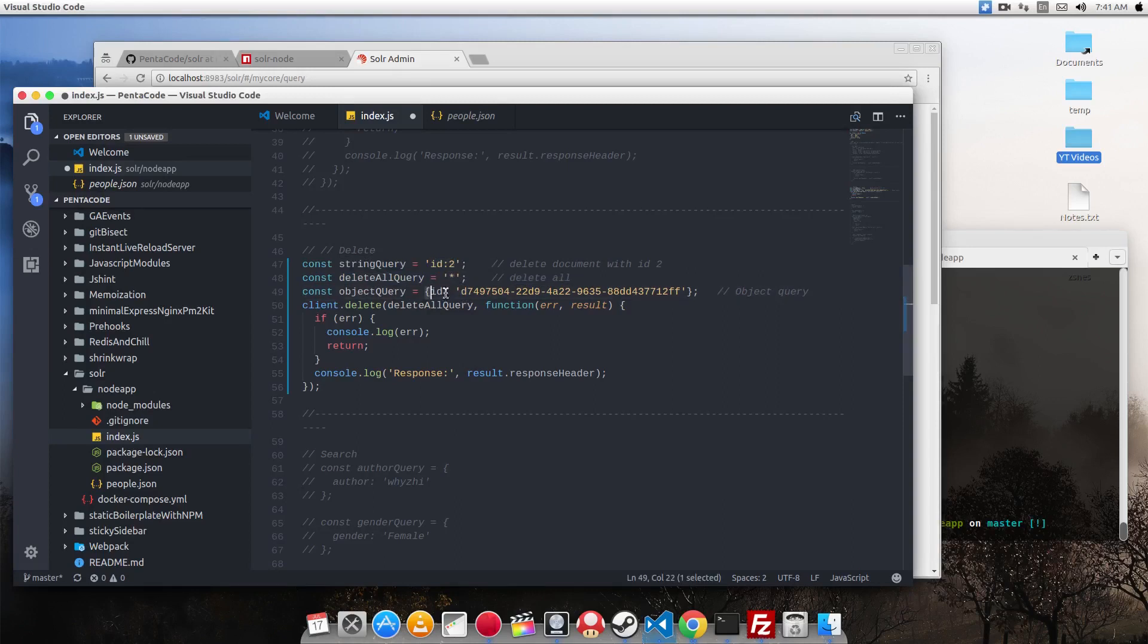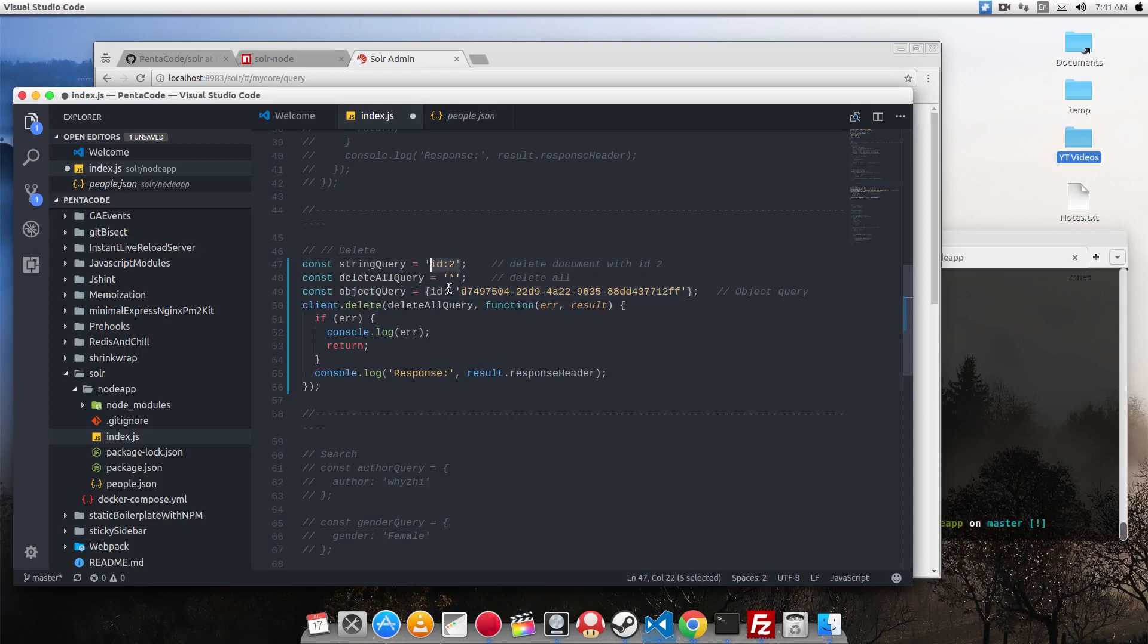It's basically this, but in an object form. So let's delete all the documents in the database. So I'm going to use the delete query and call the delete method of the client.